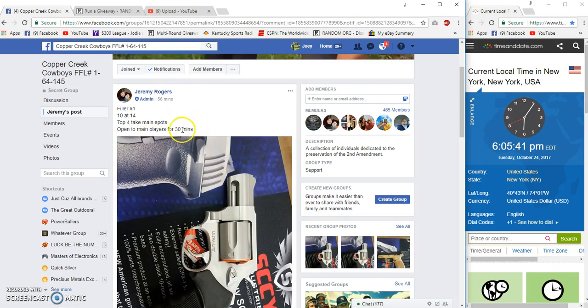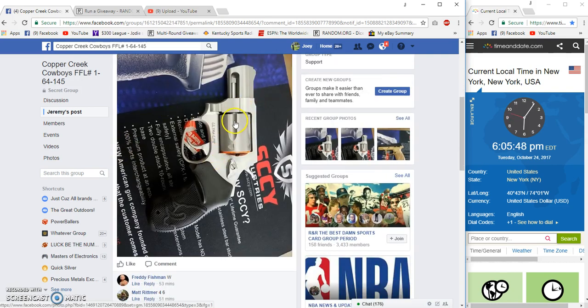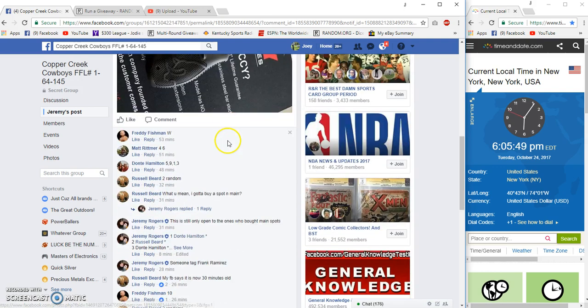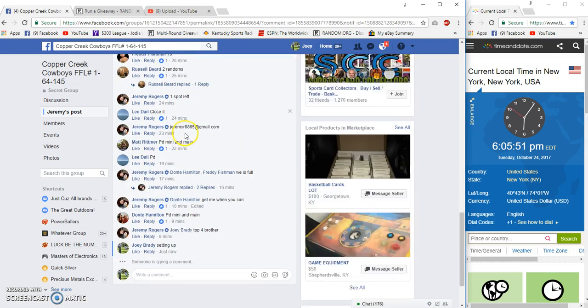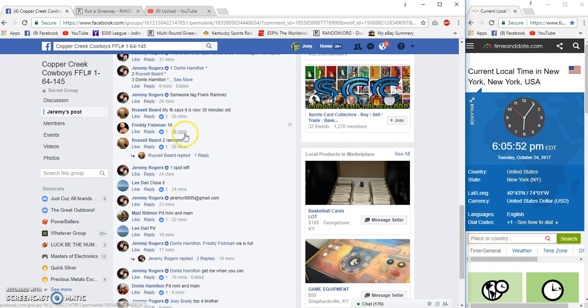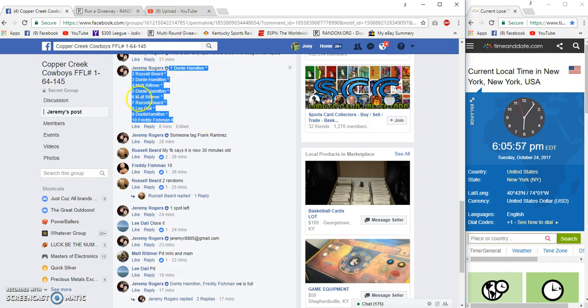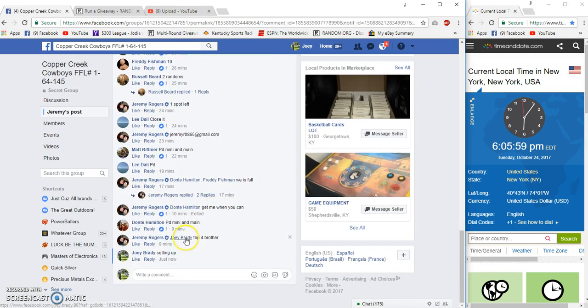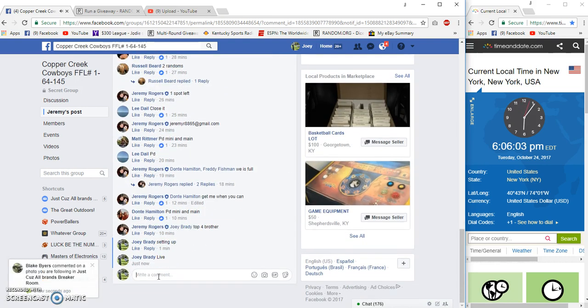All right guys, 10 spots, $14 each, top four all good spots in the main for the Pits. The time is 6:06 PM Eastern Standard Time.